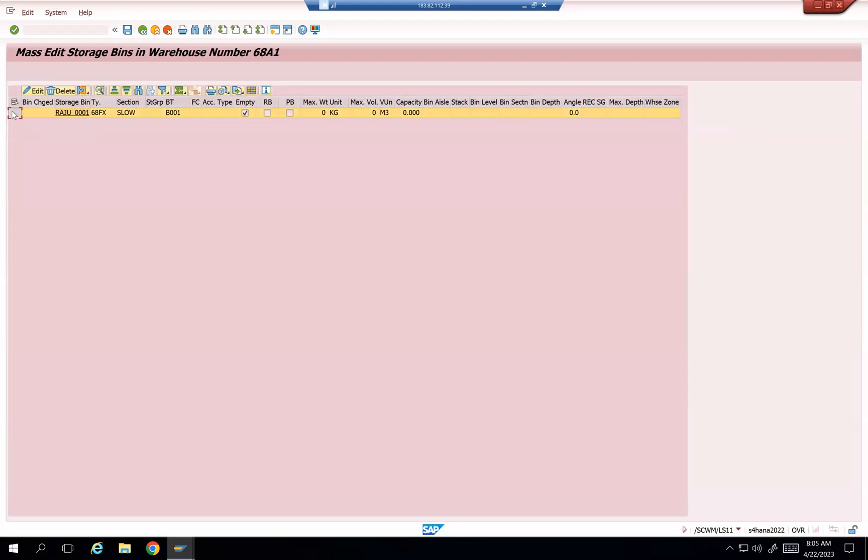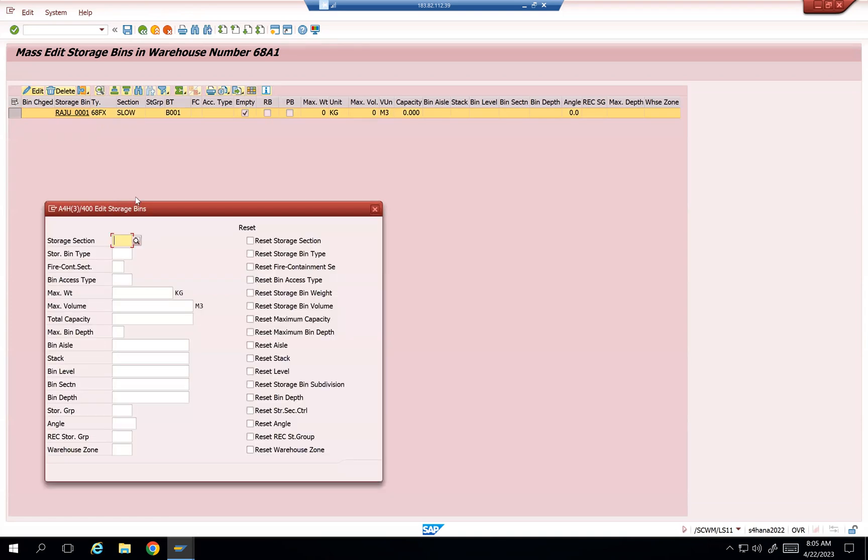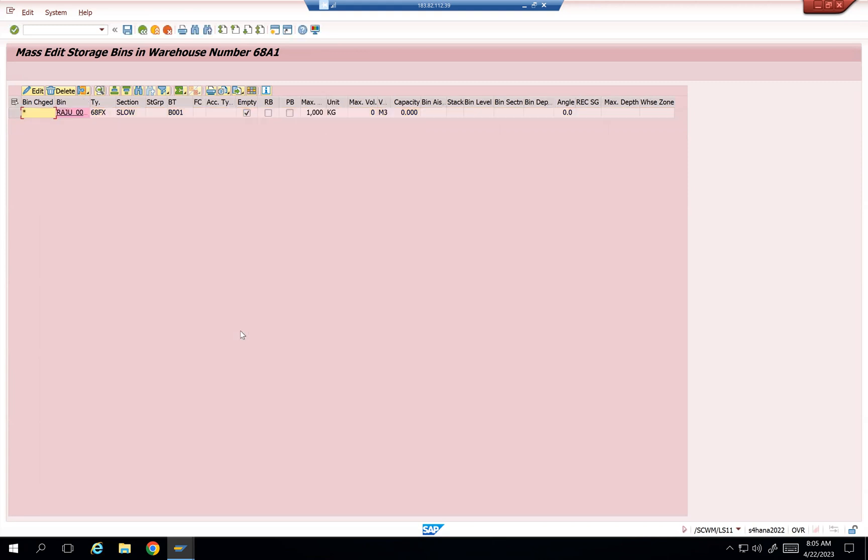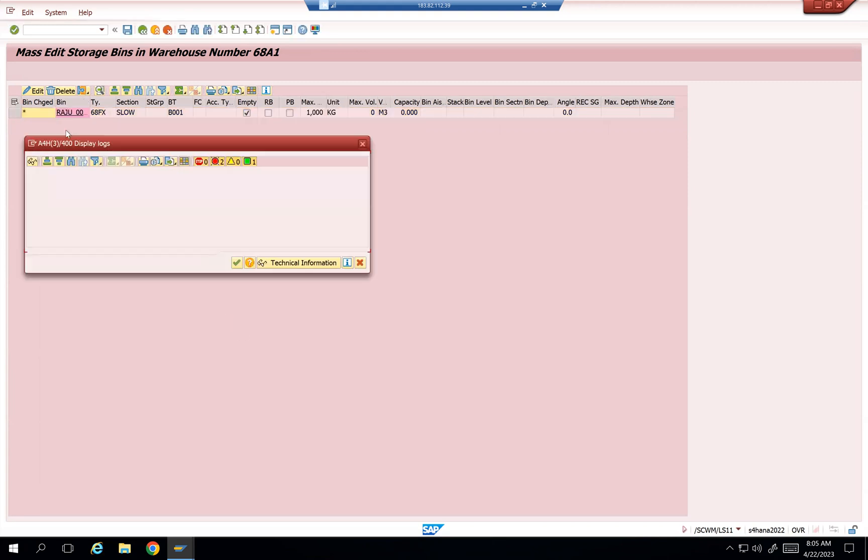So this here, and then go to edit. And then I would like to add maximum weight, 10 kg. Sorry, I will keep it 1000. I like 1000 instead of 10 kg. I changed it, and then save it.